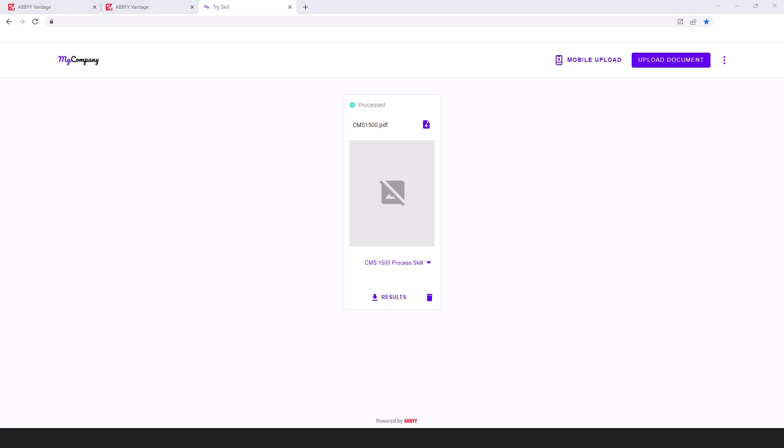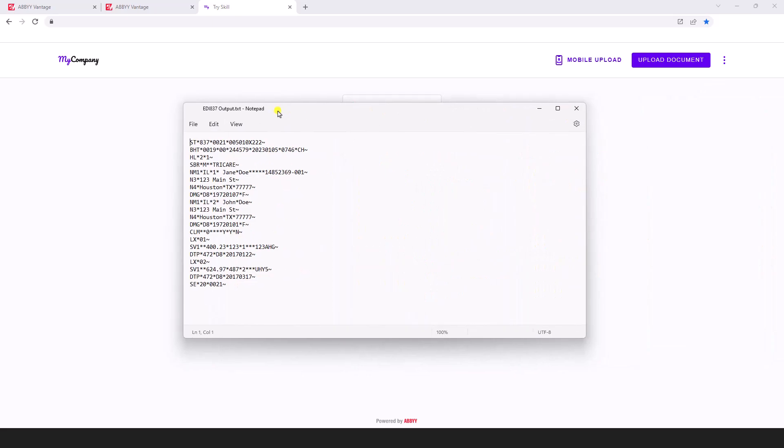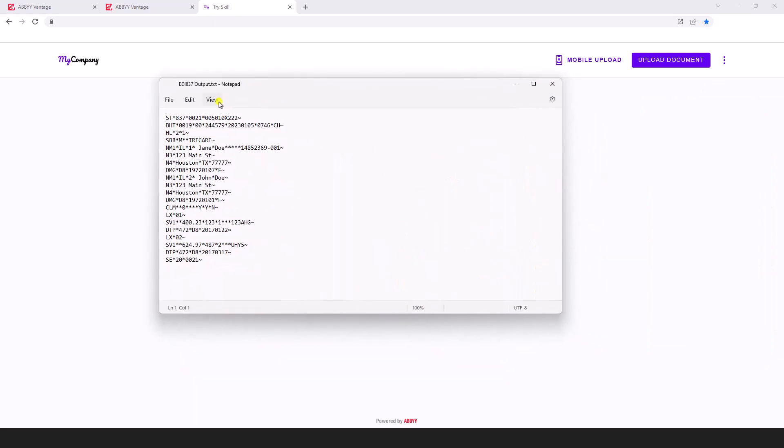All right, our results are ready. I'm going to open up our EDI format file that we just received as an output to this document and bring that over here to our screen.